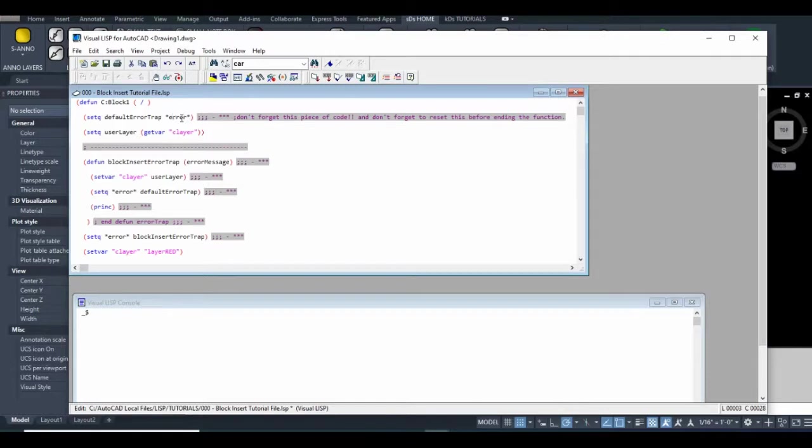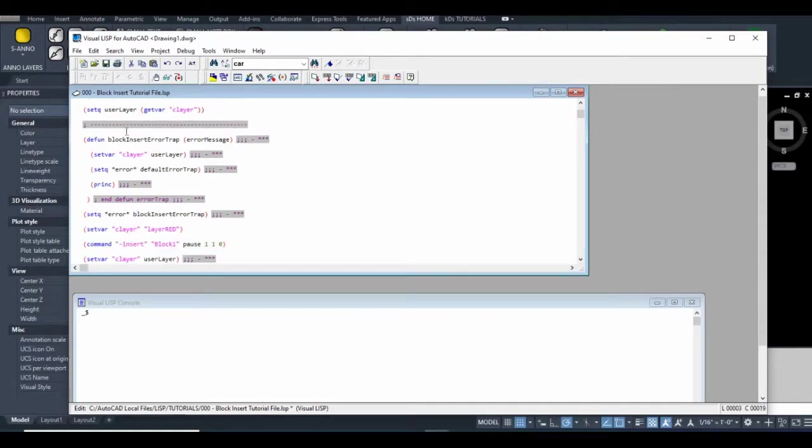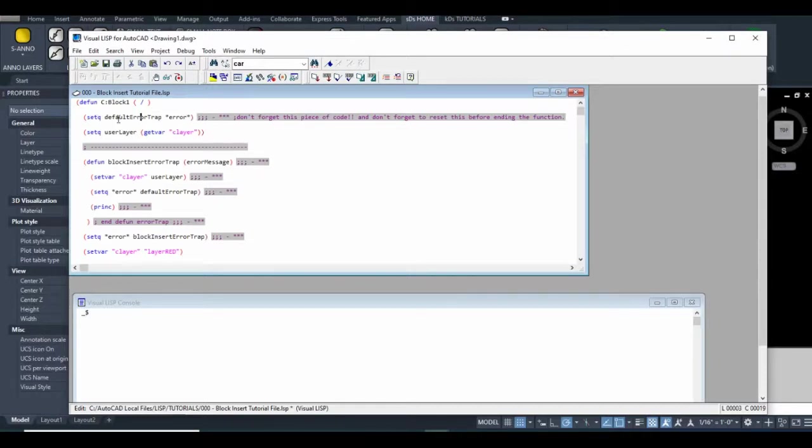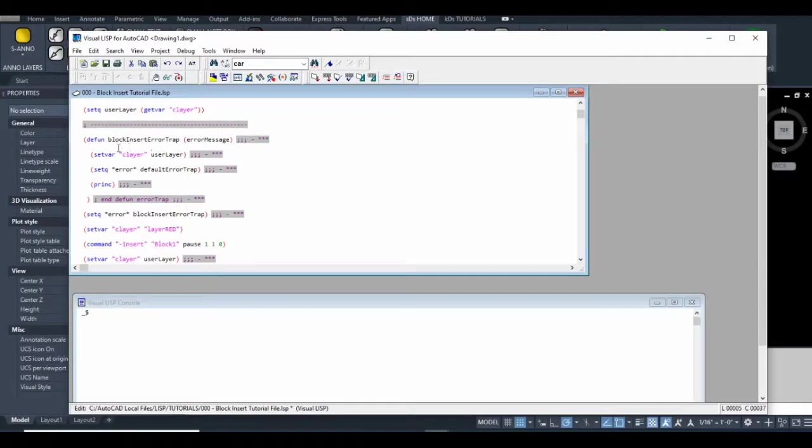The first thing we do when creating an error trap is we grab the error variable and store it in this user-defined variable. The reason we do that is because if we don't, this function I have down here will become the error trap, and that can be inconvenient for other routines.